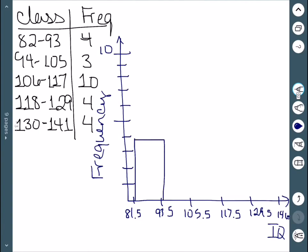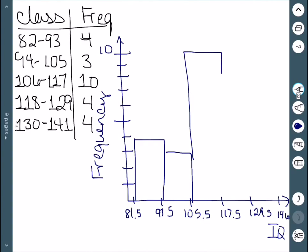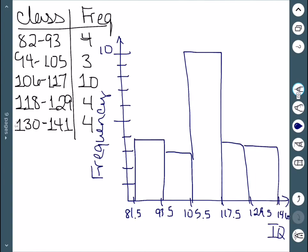The next class was 3, so we go down to 3. The next one was 10, so we go all the way up. After that we had 4, and then one more class of 4. So here is our histogram.